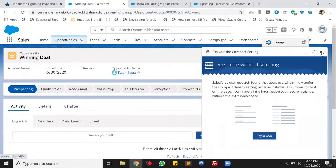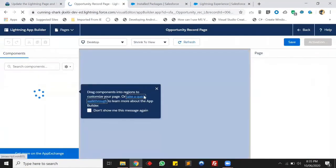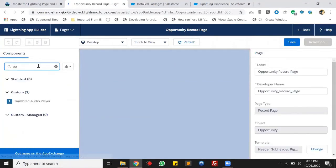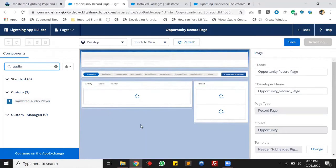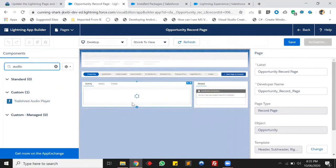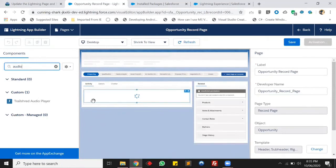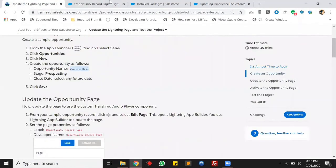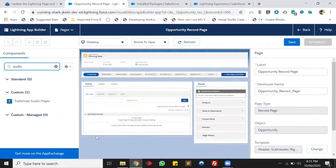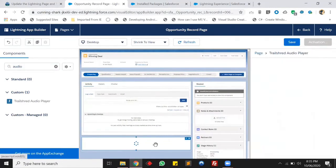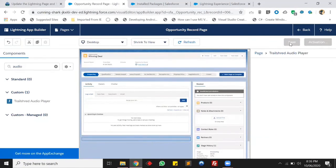Now we have to add the component to this page. Click on the setup icon and edit the page. You can see the App Builder here. In App Builder search for 'audio' — as you can see, the trail shared audio player is here. We have to add the player into the page where we need the sound. Let's wait until it loads completely. The page is loaded — now let's add the audio player to the page. The audio player is in place.